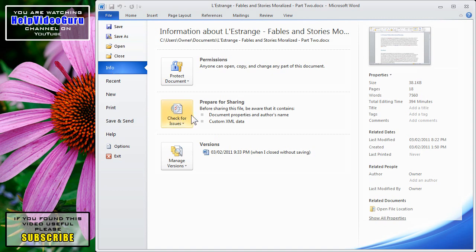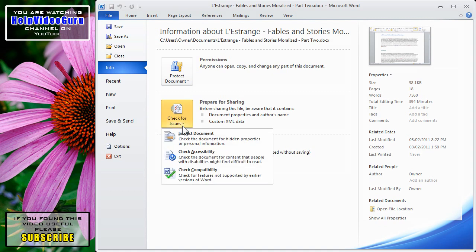The second section there says Prepare for Sharing, and you can click where it says Check for Issues. Click on Inspect Document.